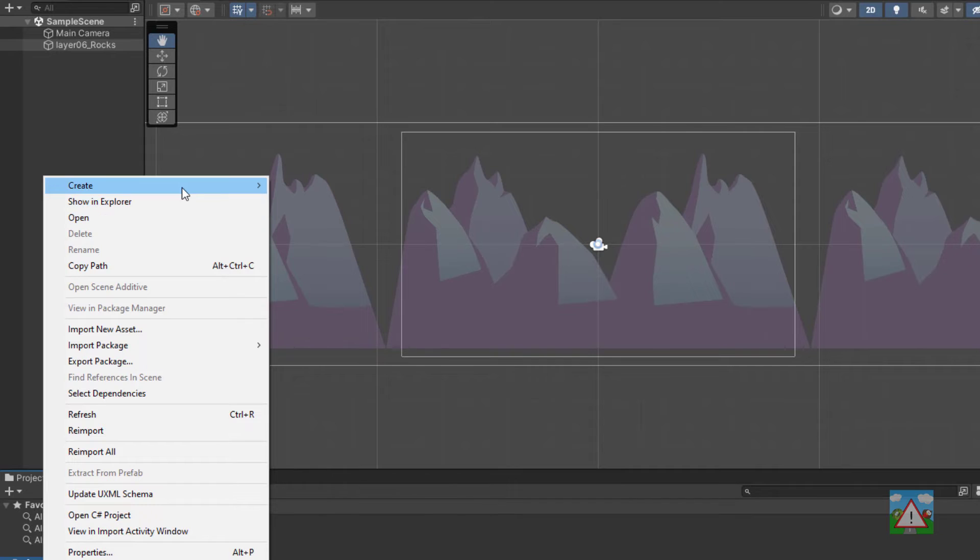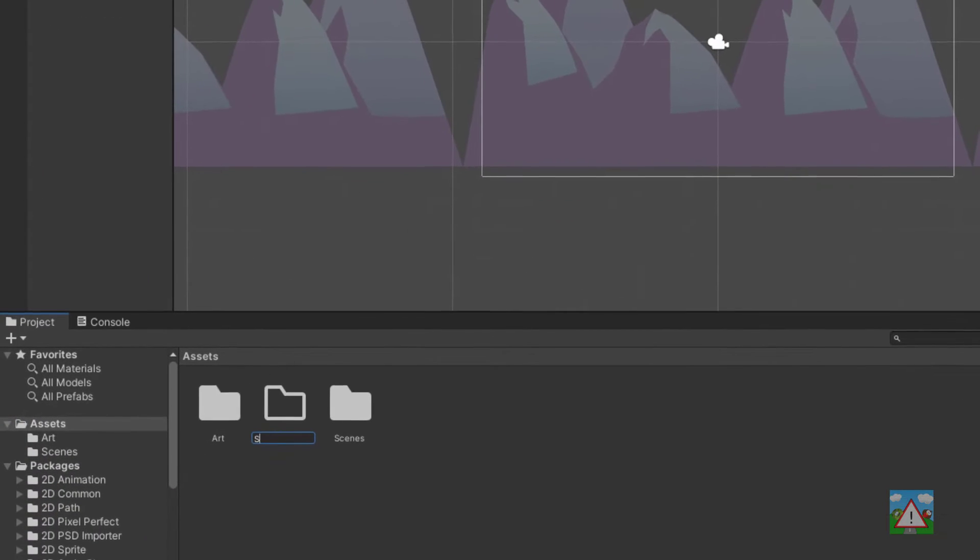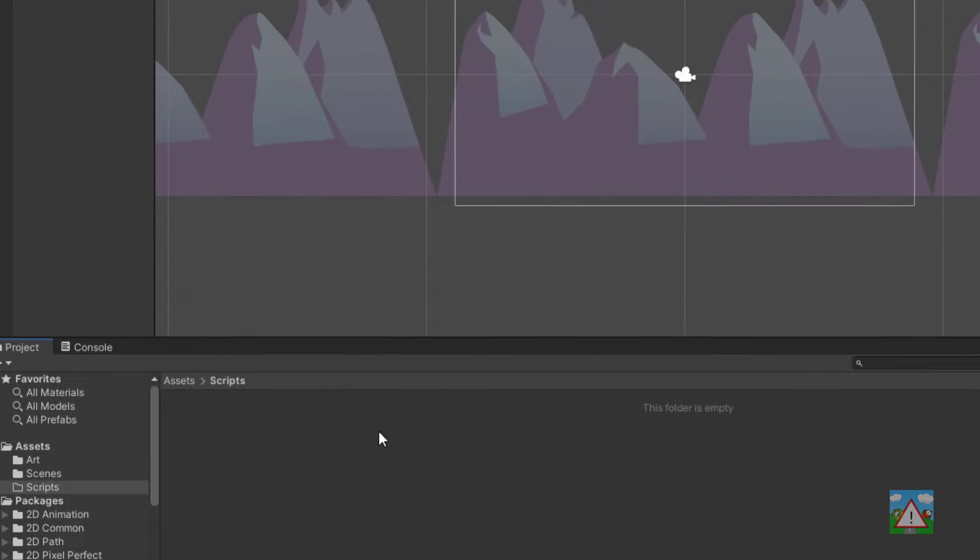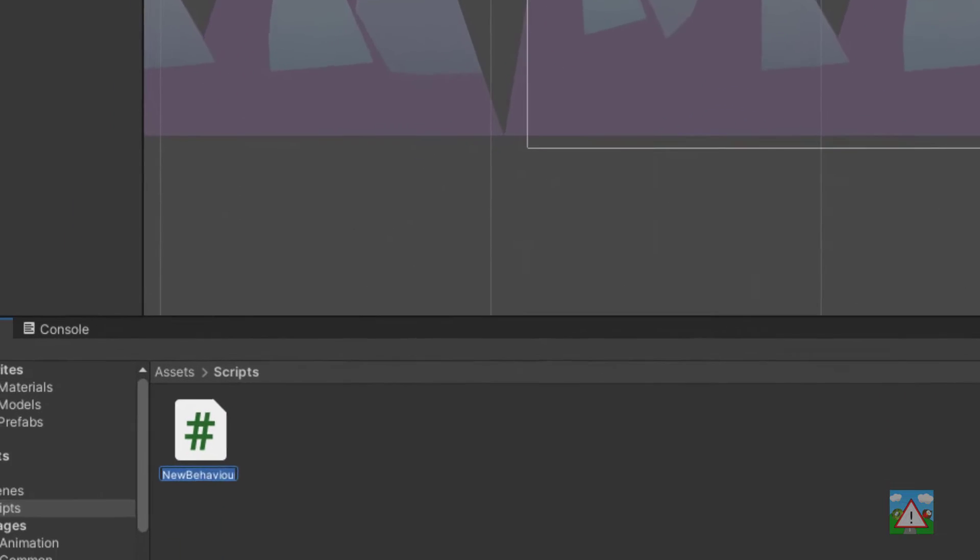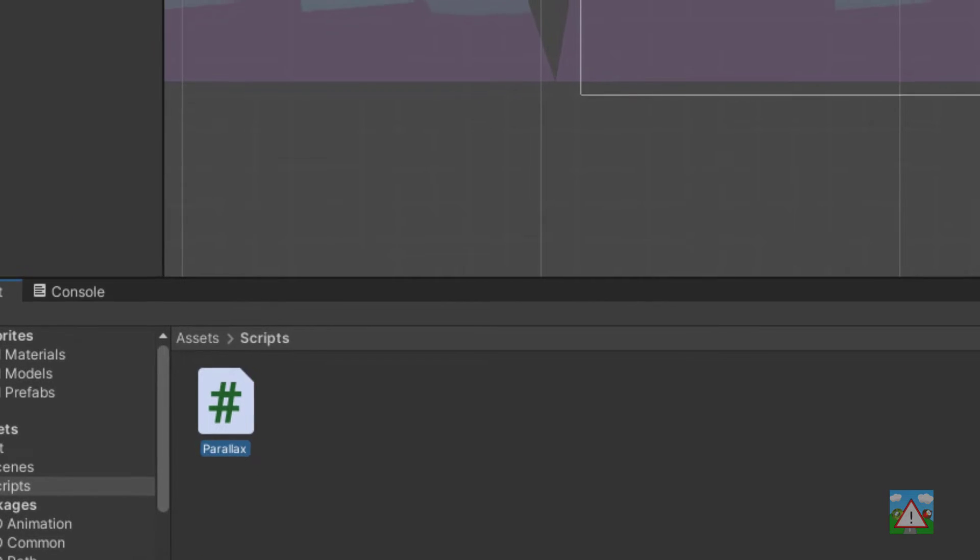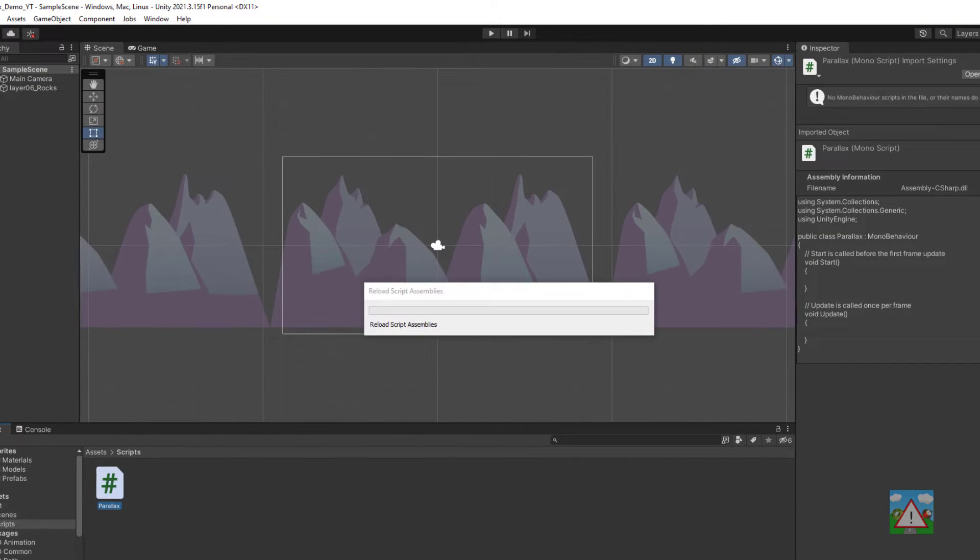Now we're going to need a script so I'm going to right click on assets, create a new folder called scripts and then right click inside that folder and make a new C-sharp script and call it Parallax. I'll then double click on that to open it up in Visual Studio Code.